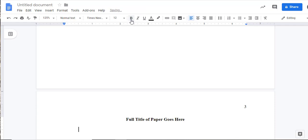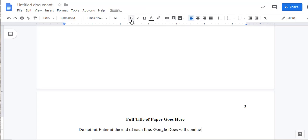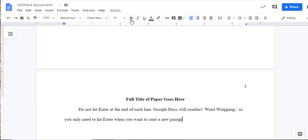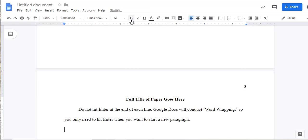To indent your paragraph, hit the Tab key one time. When typing in the text of your paper, do not hit Enter or the Return key at the end of each line. Instead, allow Google Docs to conduct word wrapping. Google Docs will automatically wrap lines according to the margins and the line spacing you have set, and it is not necessary to hit Enter or Return until you want to start a new paragraph. At the end of the paragraph, hit Enter one time to add a double space, and then hit the Tab one more time to indent.